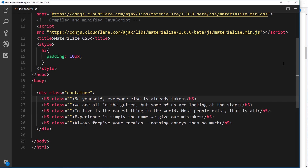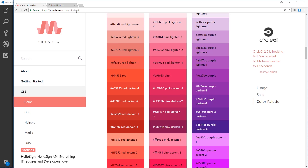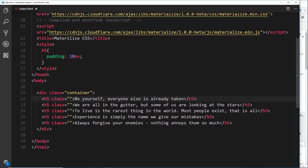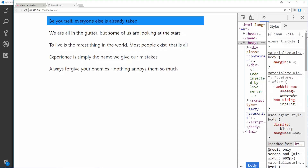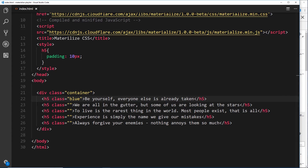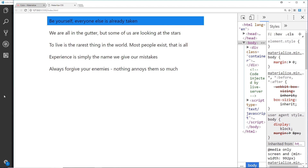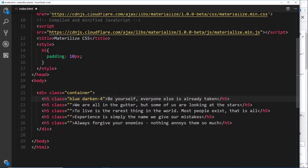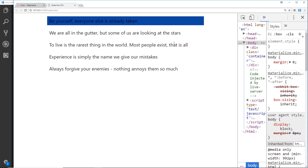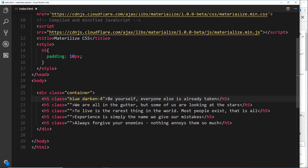For the first one — 'Be yourself, everyone else is already taken' — I want a blue background. At the moment it has a white background by default, but applying the 'blue' class makes the background blue. To darken it, I can add the class 'darken-1' or 'darken-4' — darken-4 makes it quite a bit darker. Let's change it back to darken-1 and save.